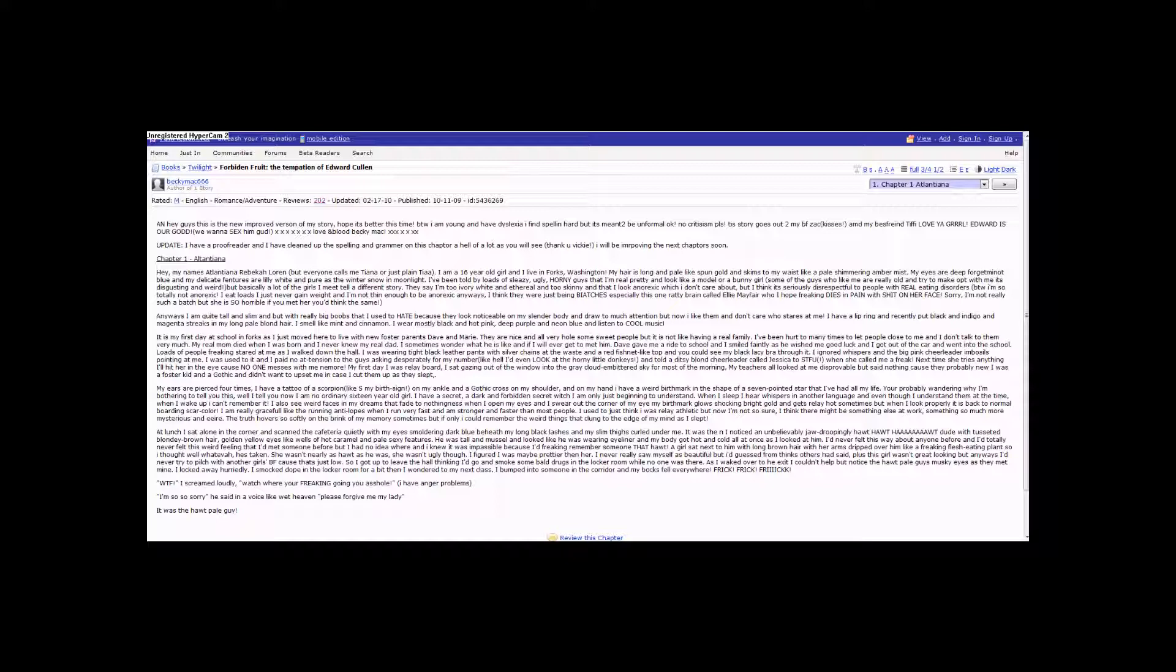My eyes are deep forest forget-me-not blue, and my delicate finchers are lily-white and pure as the winter's snow and moonlight. I have been told by loads of sleazy, ugly, horny guys that I am real pretty and look like a model or a bunny girl.